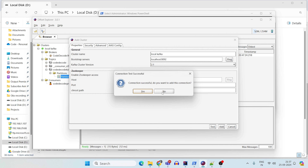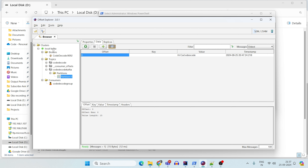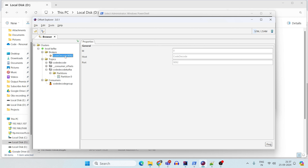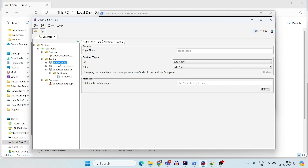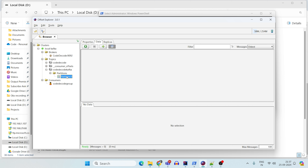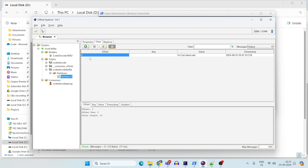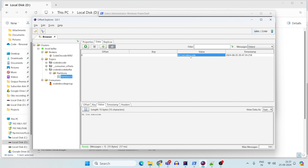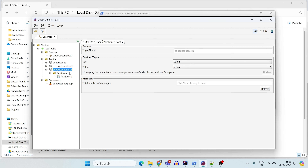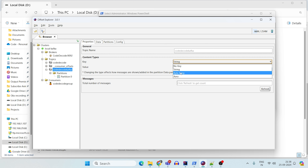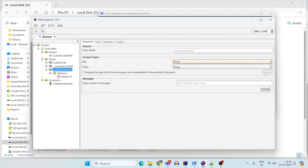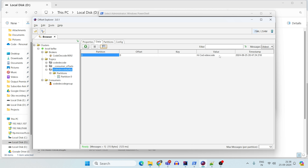You have to say yes to add the cluster. I already have it in place with my brokers — the broker is code-decode at port 9092. These are all my topics: code-decode, code-decode-kafka. If you go to a partition and start fetching the data, you can see that at offset zero, my value is 'hi code decode.' For you it might appear in binary — to change that, go to your topic properties, change byte array to string, and click Update. Once updated, data will appear as a readable string value.